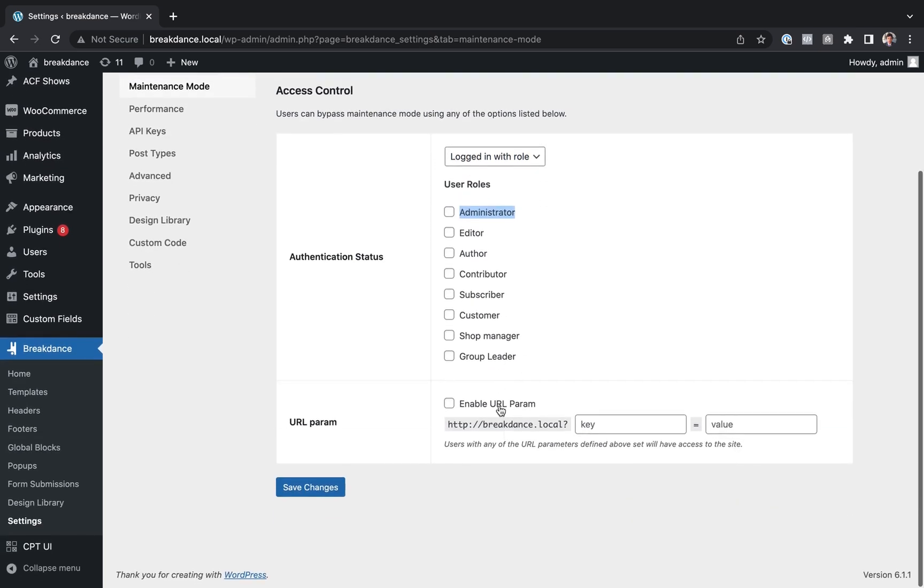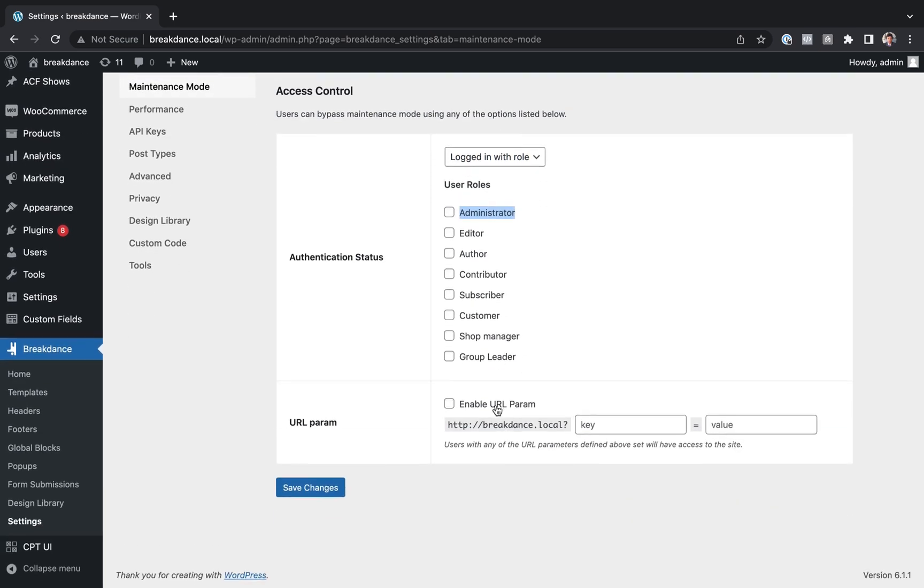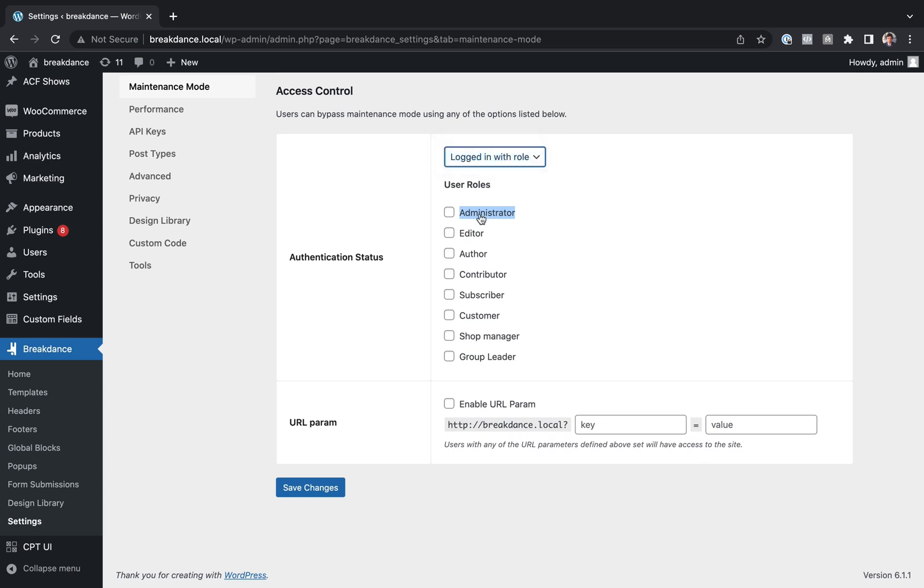You can also let your clients see the site before making it available to the general public, even without a login, by using URL Param, which I'll show in a minute here. But let's just leave Logged In with Role on and choose Administrator and save the changes.